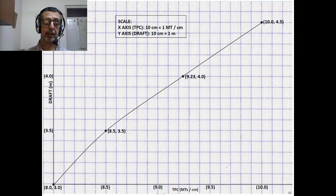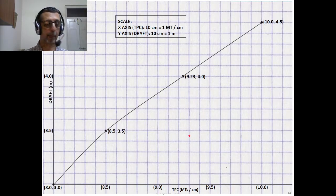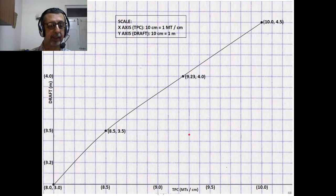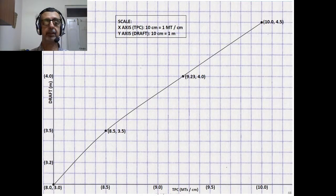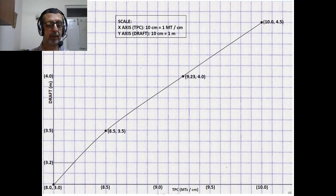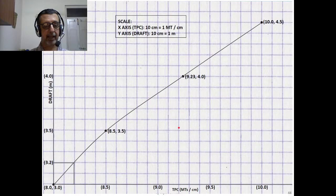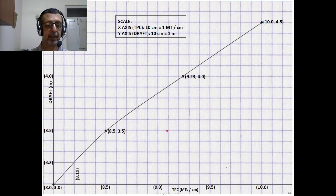The TPC curve is not linear — it is a parabolic curve, and hence the TPC does not increase on a linear scale. Now we need to find the TPC at 3.2 meters. At 3.2 meters, we draw a horizontal line till it meets the TPC curve, then drop a vertical onto the X-axis, and we get that at 3.2 meter Draft, the TPC is 8.19 metric tons per centimeter.